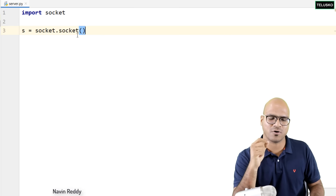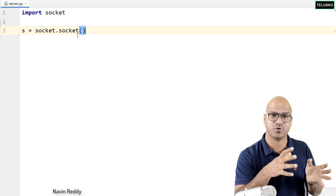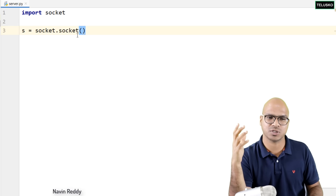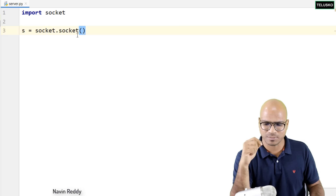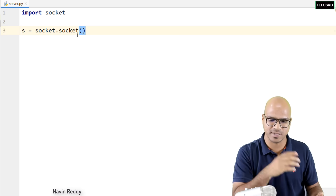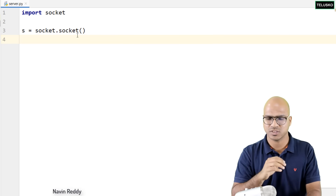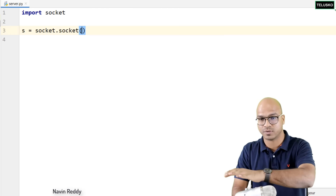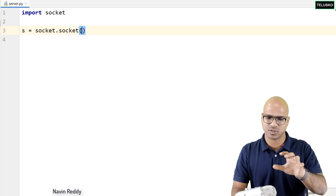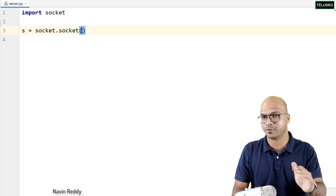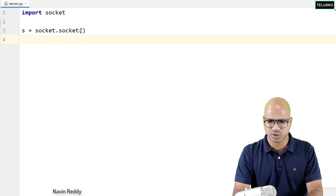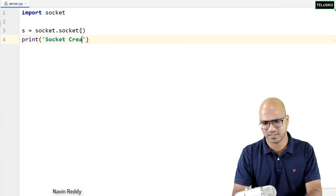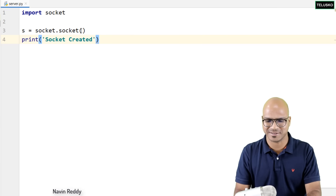In this case I'm not mentioning anything, so by default it will be TCP and IPv4. You can mention IPv6 or UDP in the bracket if needed. Once your socket is created, we'll print 'socket created'. Now, since we are making this a server socket, it will accept connections.